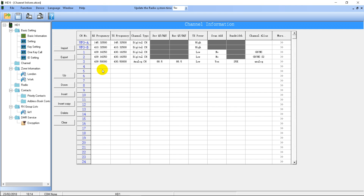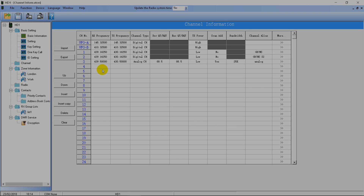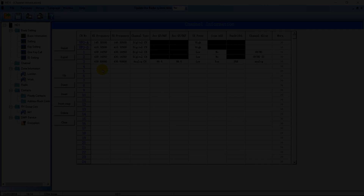That was my guide on programming the HD1. Check out the rest of this series playlist on the Ailunce HD1 radio, which you should be seeing on your screen now, or I'll put a link to it in the description. Thank you very much.